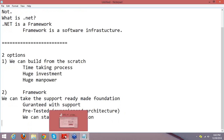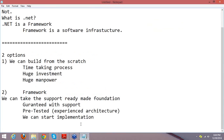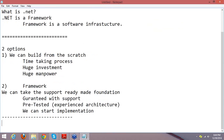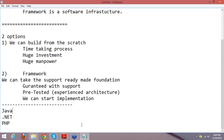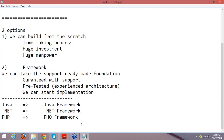Coming to the frameworks available in the market — when you talk about programming languages like Java, .NET, and PHP, every programming language has a respective framework. In Java, we have the Java framework. In .NET, we have the .NET framework. In PHP, we have the PHP framework. What do these frameworks contain? Framework contains the architecture, libraries, programming languages, compilers, and other software. These frameworks make your application development very fast and comfortable.